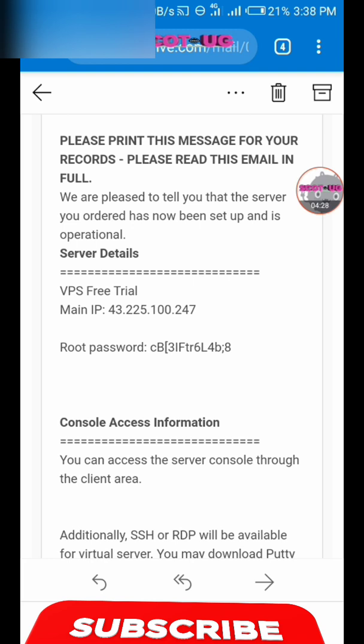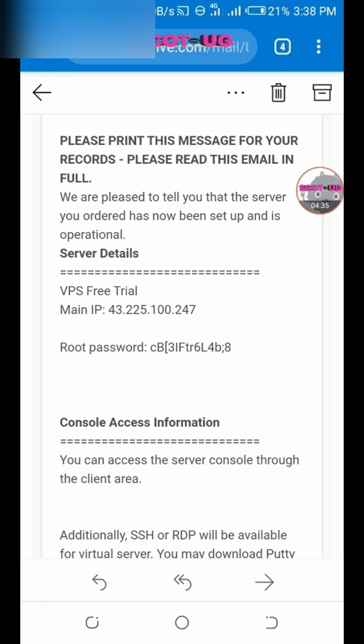In my next video I'm going to show you how you can use this VPS, connected and used in HTTP Injector and your EHI files. Thanks for watching — we'll meet in another video.